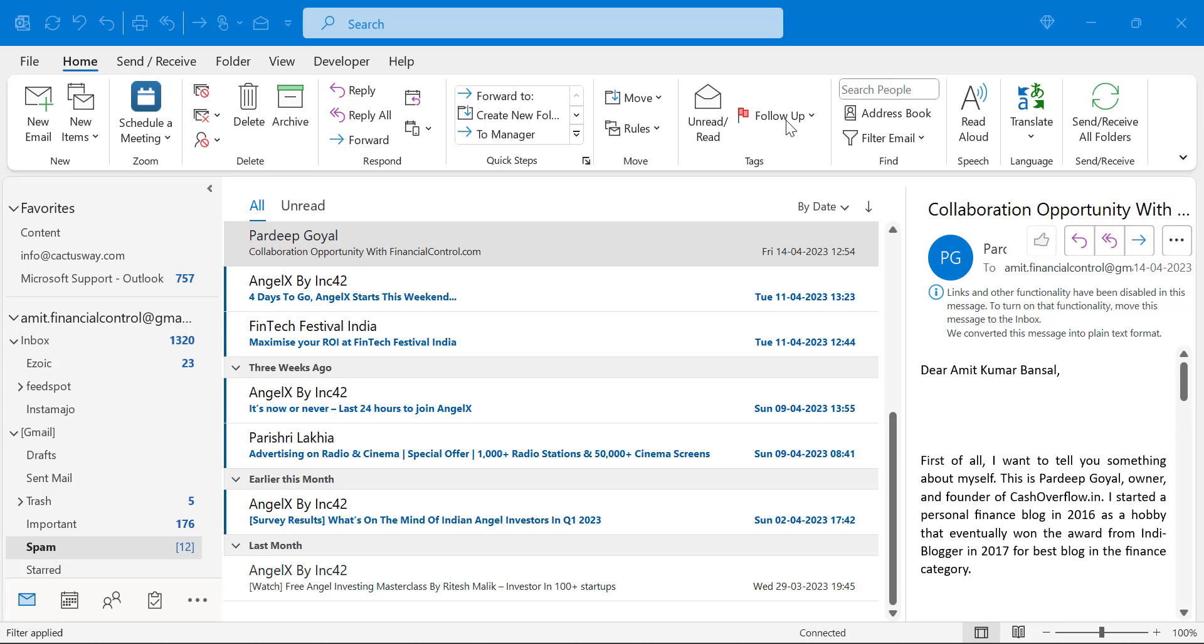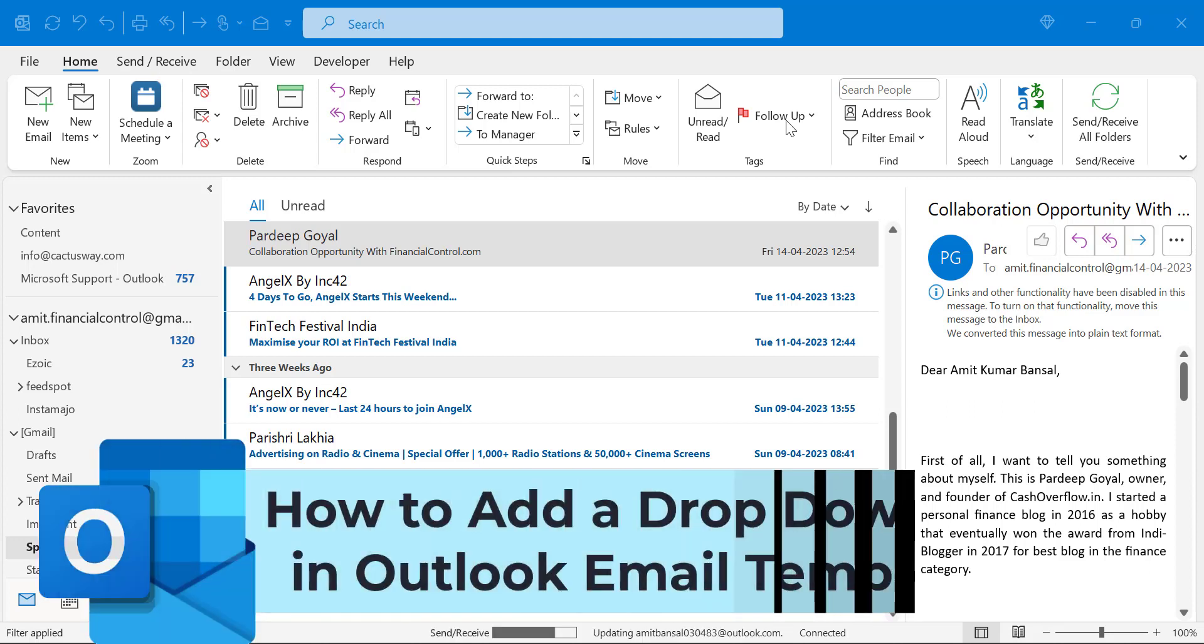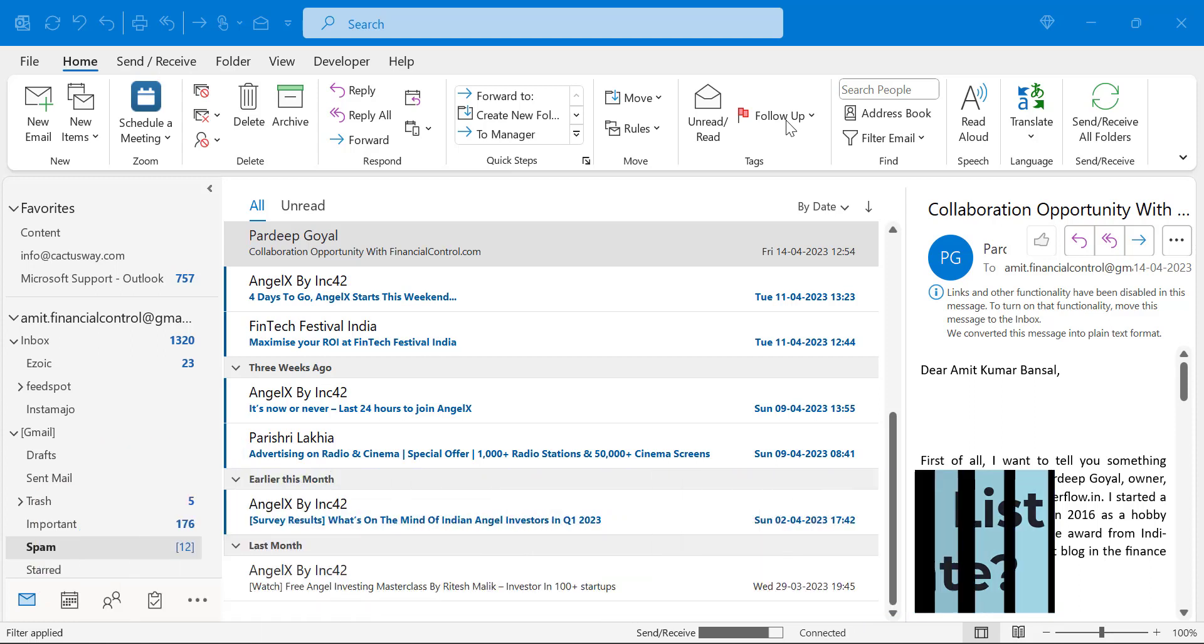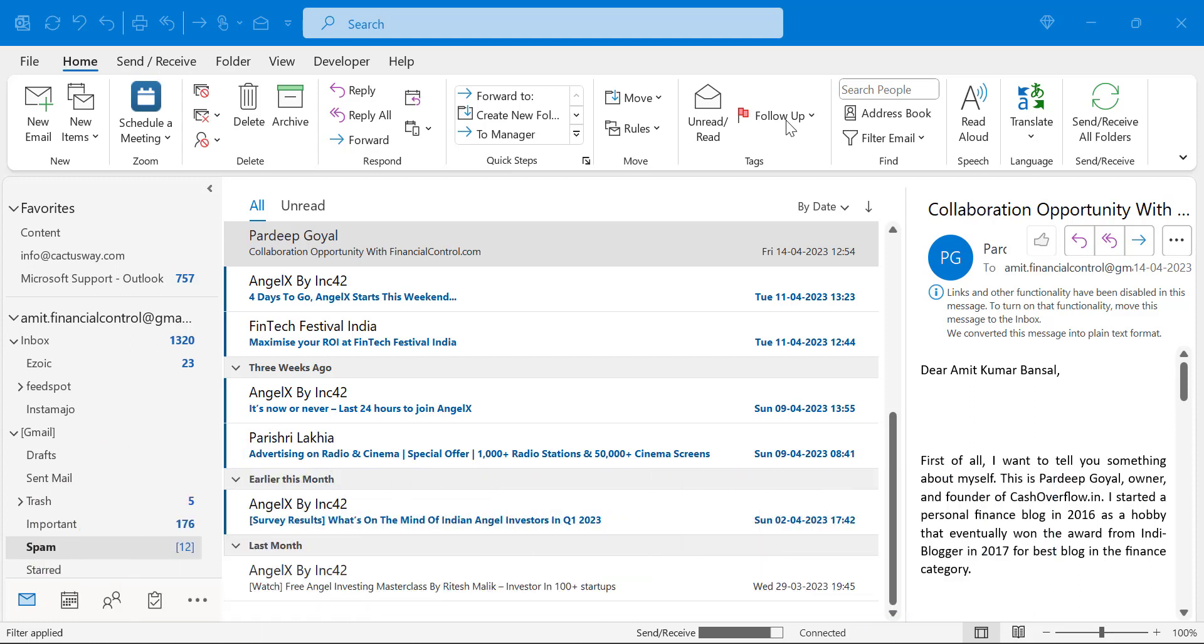Howdy everyone, I'm Amit from Mail Smartly. Today in this video you will learn step by step how you can create and add a dropdown list in Outlook email template.